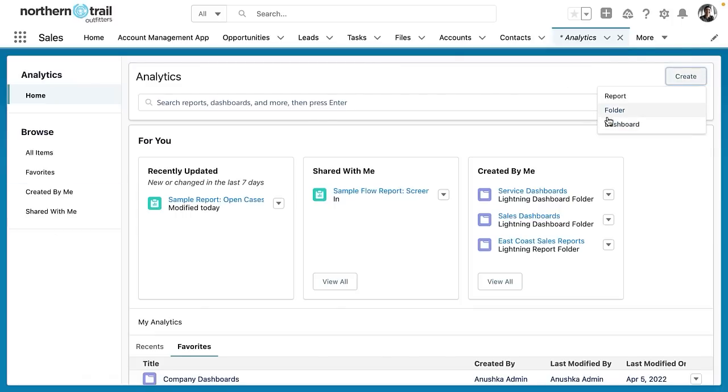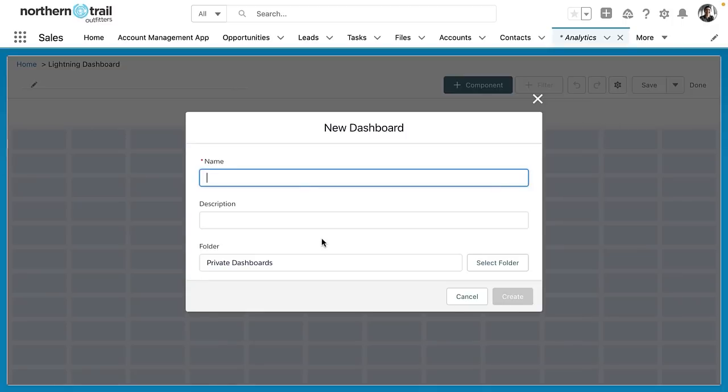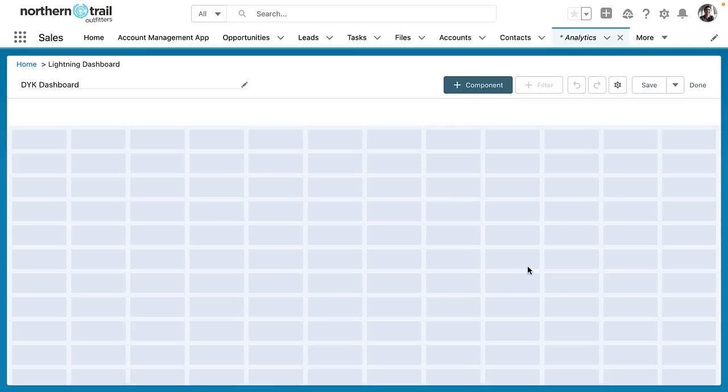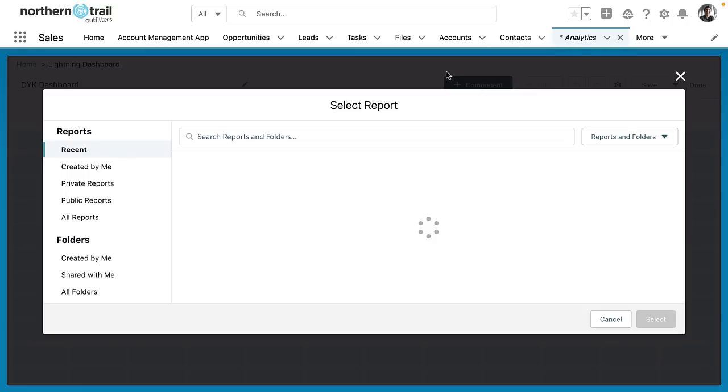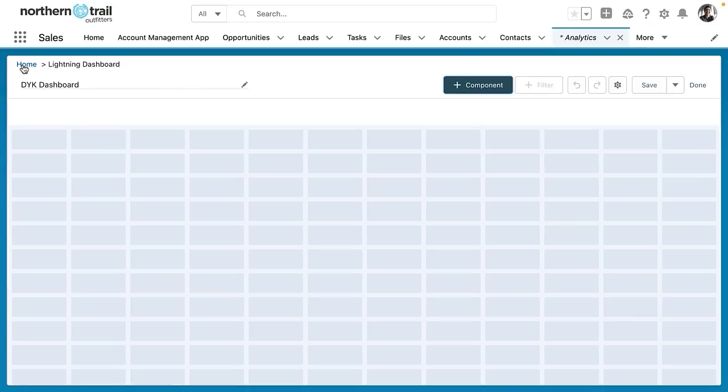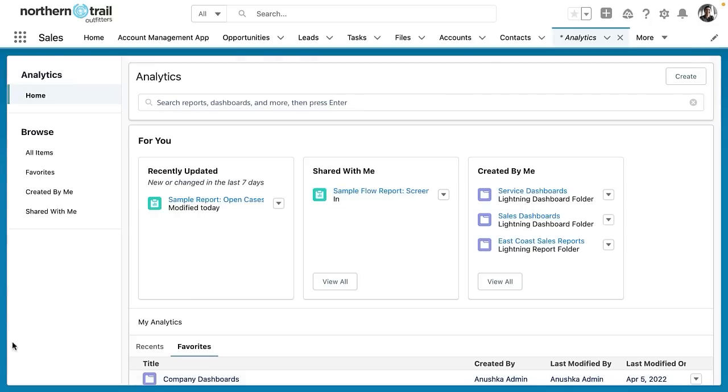The same thing would be true if I wanted to create a dashboard. I can give my dashboard a name. We can call this the did you know dashboard and we'll give it the same description. Did you know dashboard. Okay so here's my dashboard and again I could add a component very easily or if I wanted to navigate back to home I can click home.